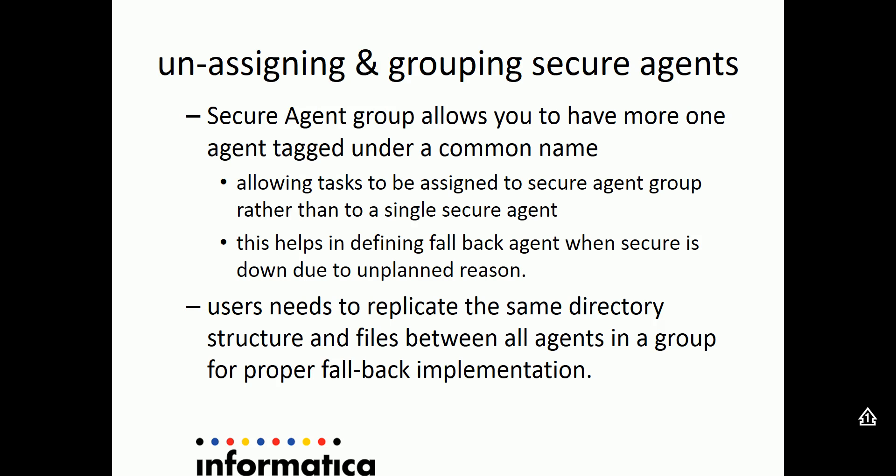To replicate such an environment, you might need to see to it that the secure agents which you had grouped together need to have the same directory structure and files, especially when your tasks are using configuration files or flat files to read or write to.